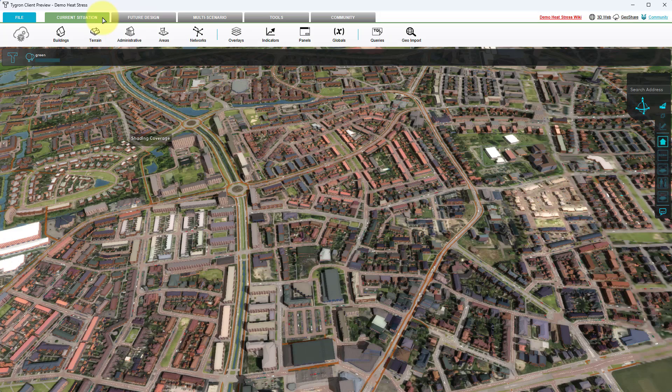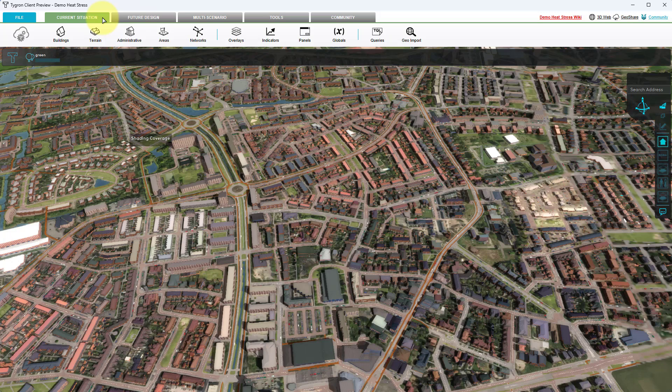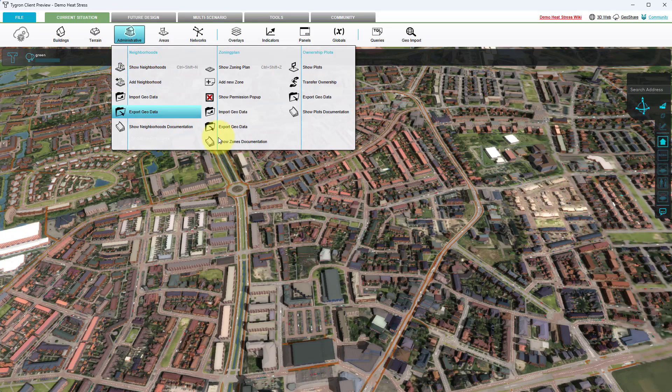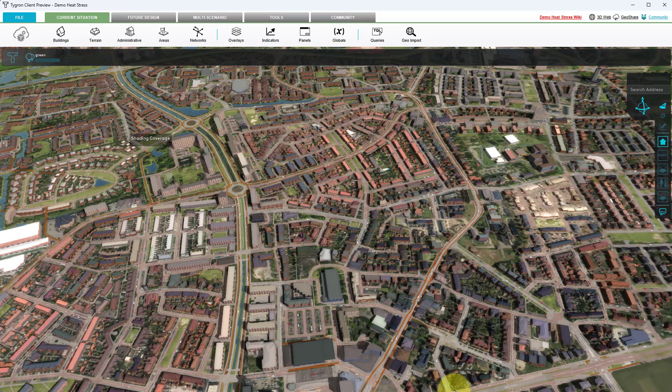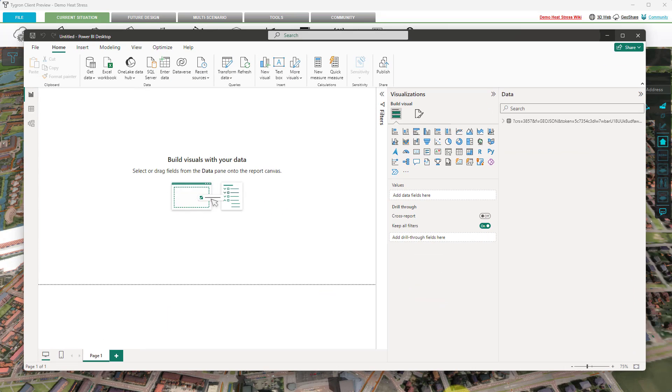Welcome to the video on how to show overlays in Power BI. We will start with opening a Power BI project in which we have already connected to the neighborhood's GeoJSON endpoint of a session in the Tigran platform.